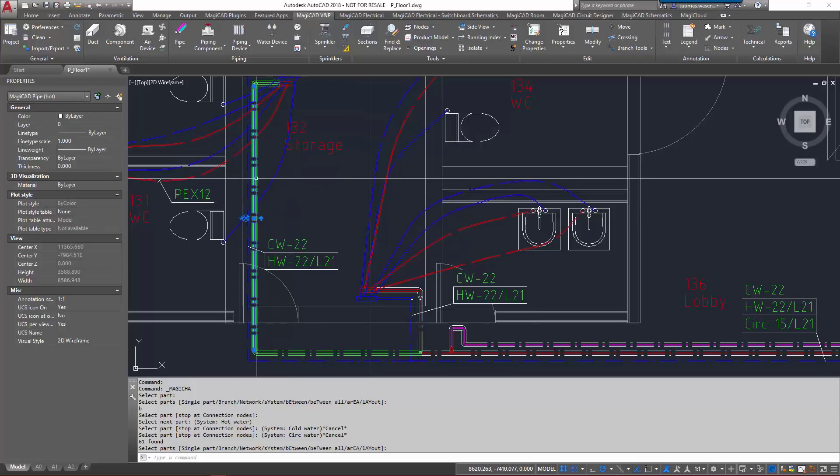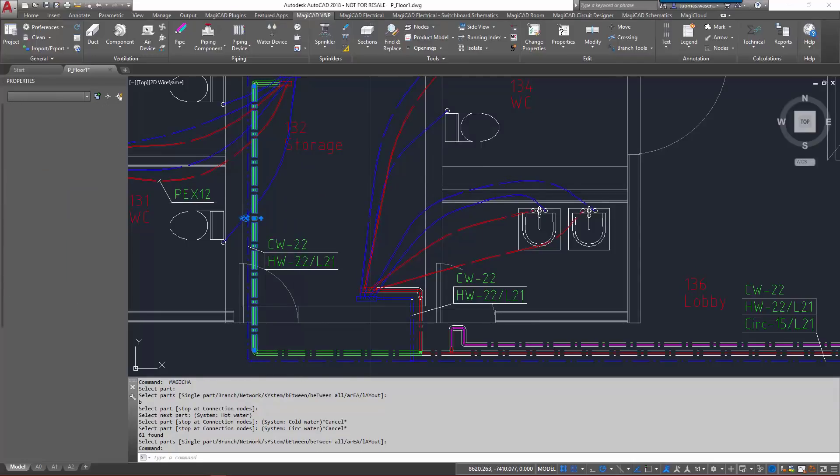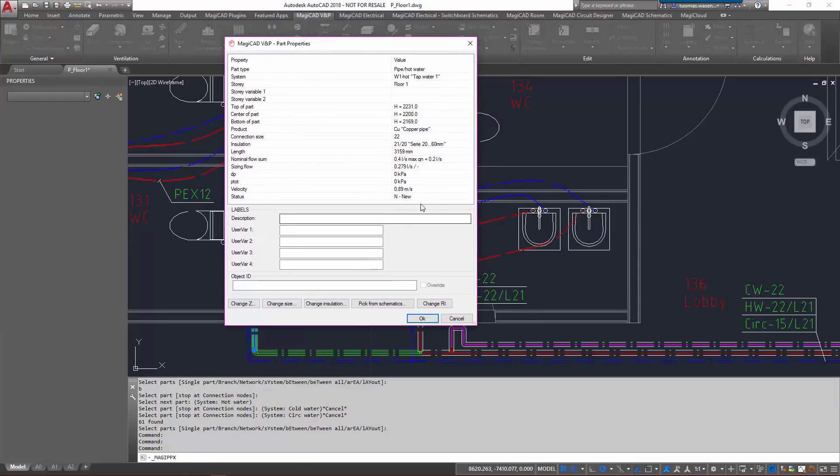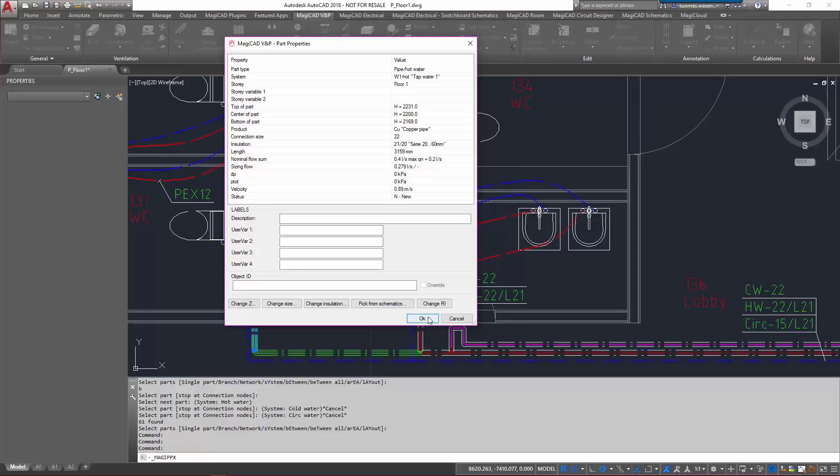The status has been changed to new and of course the insulation is the same series as we defined earlier.